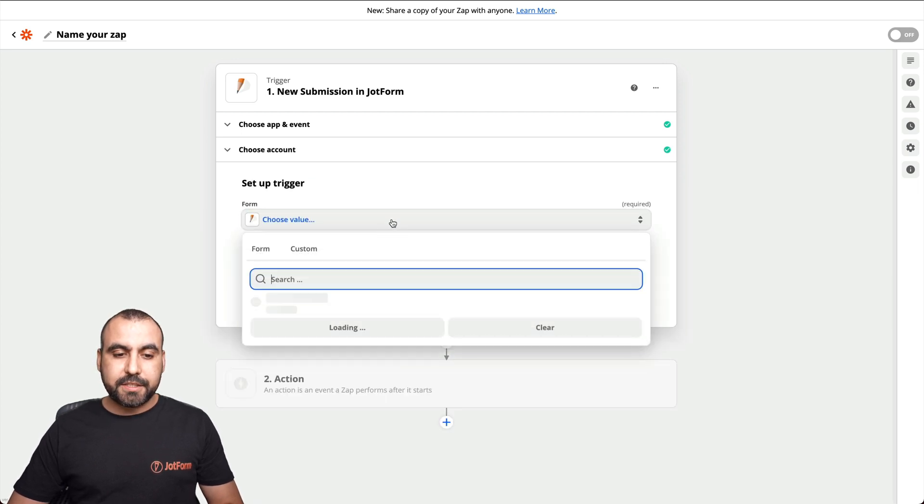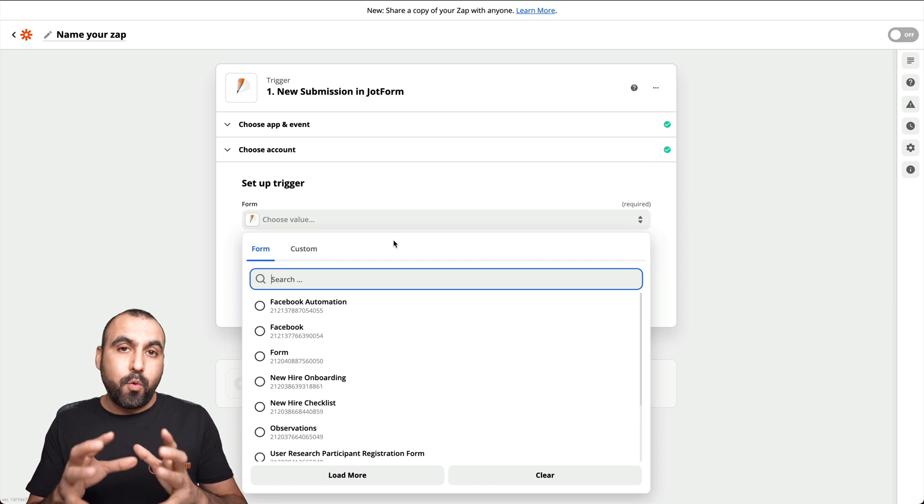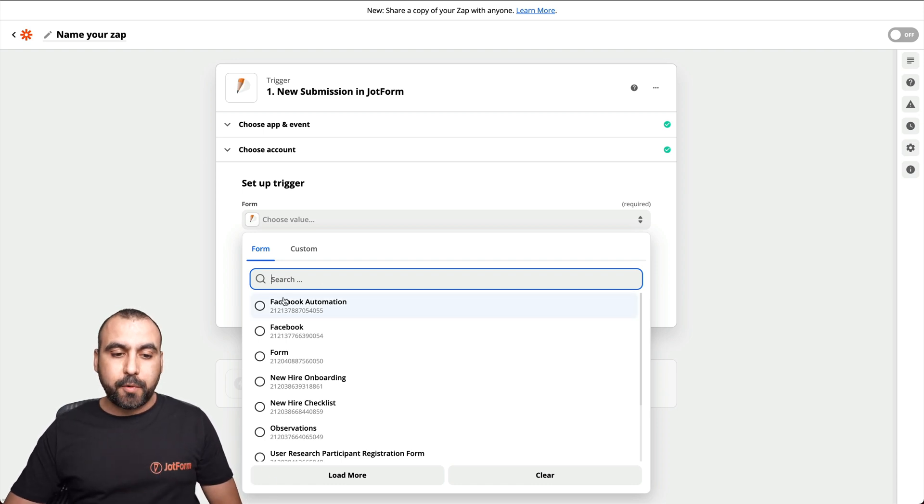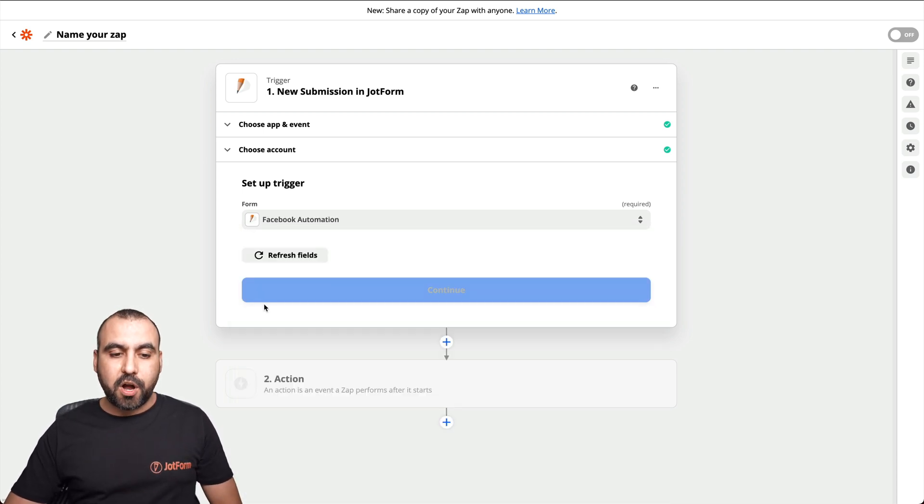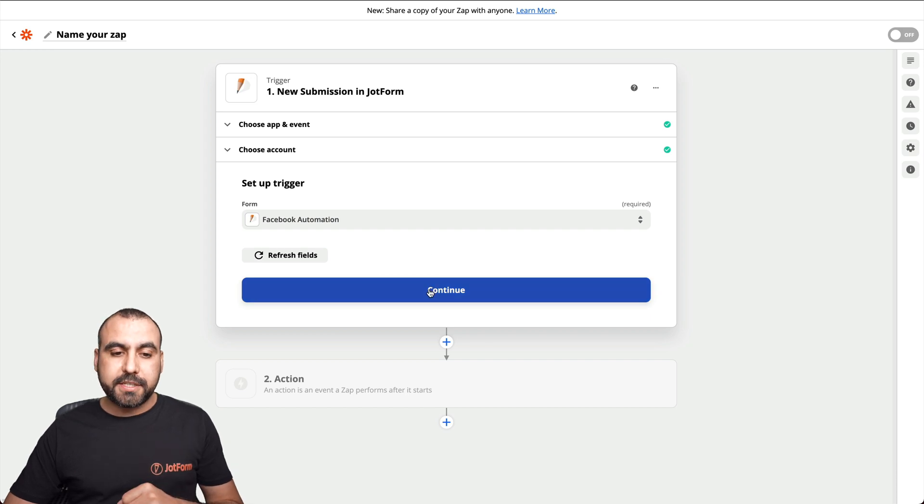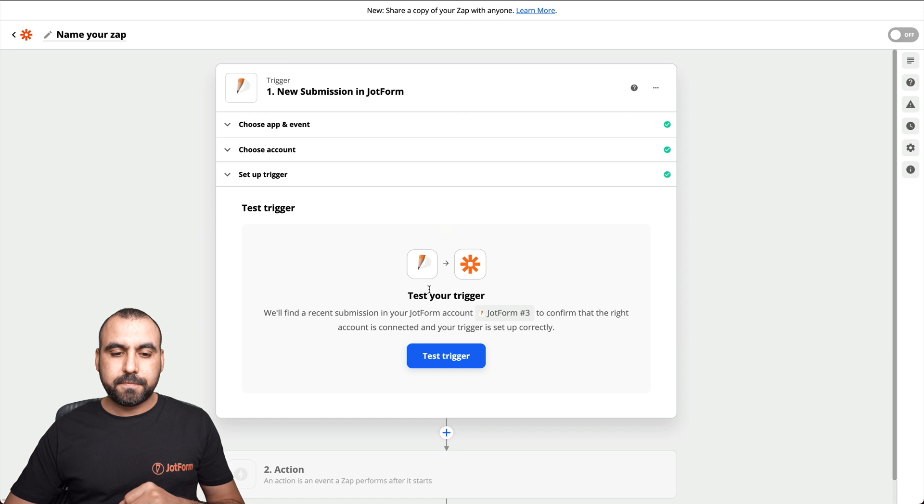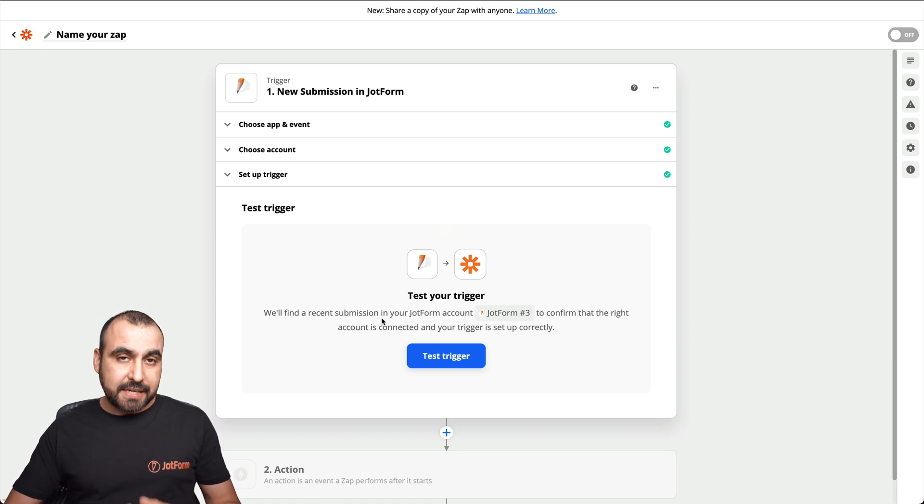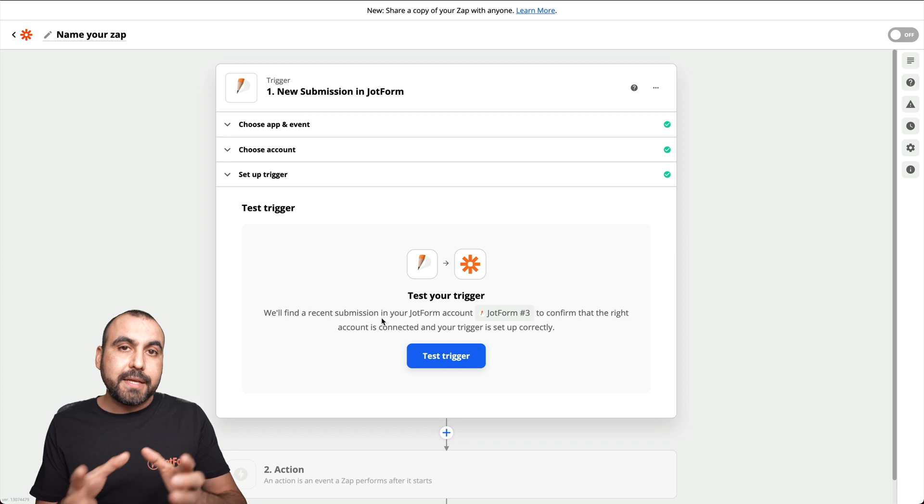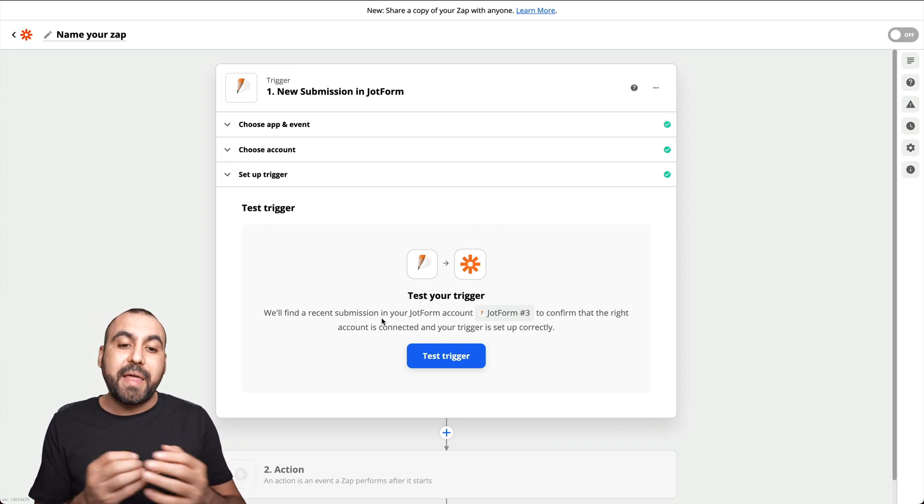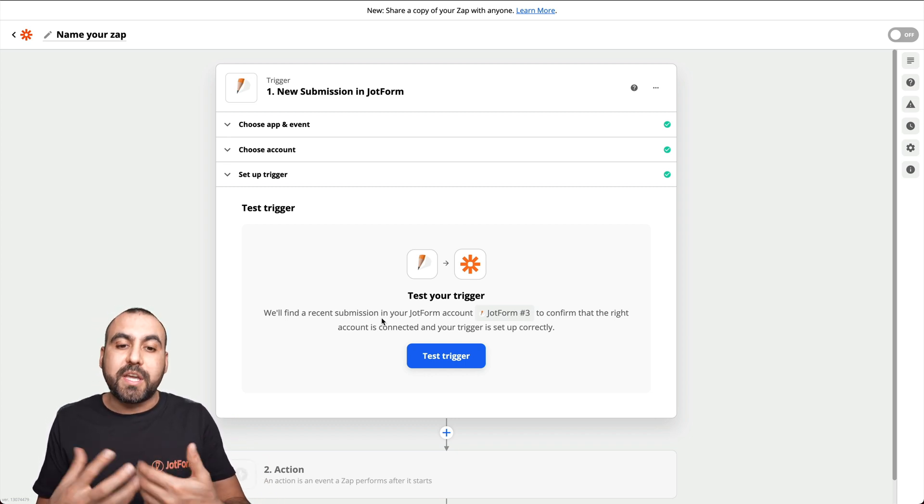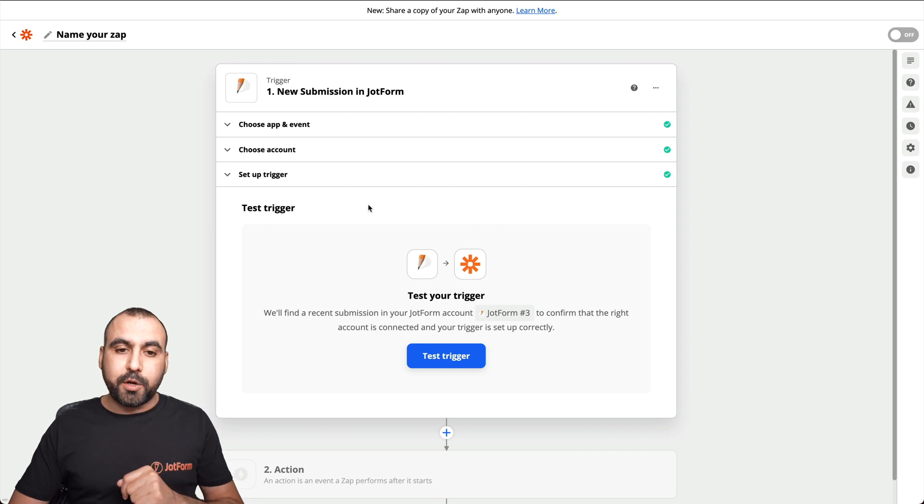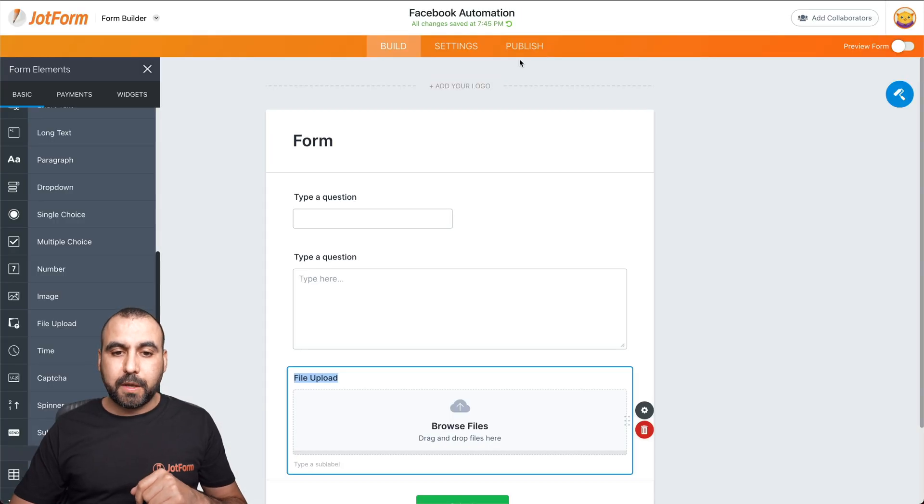Okay, now we're connected. Let's click continue. And let's choose the form that we just created. In this case, remember, we called it Facebook automation. That's the form that we're going to use for this process. Let's continue. And what we're going to do now is test the trigger. So it's going to look for a previous submission that we've made to grab that information so we can use it.